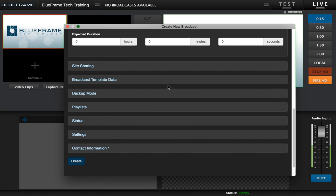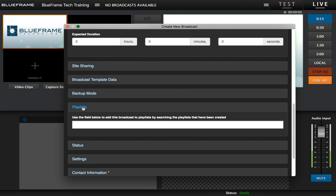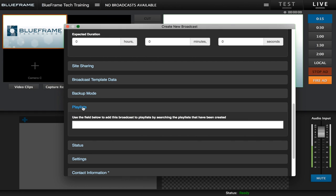Now as we scroll down more we're going to see a lot more different options for settings. The first one we're going to look at is the playlist option. If you're streaming with the BlueFrame streaming service you can create a playlist on vcloud.volarvideo.com. This is where you can group together different broadcasts based on the date, the weekend, different tournaments. So this is where you're going to add that broadcast to a certain playlist.